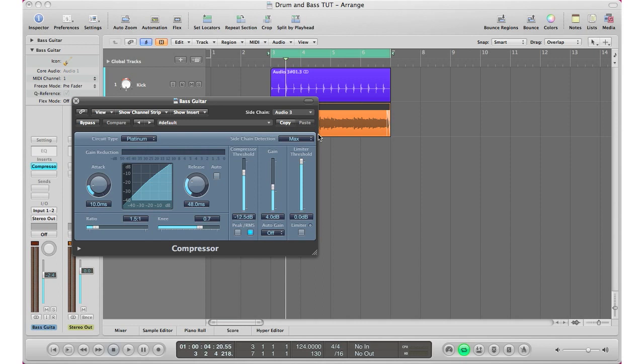Then you want to manipulate some of your settings in your compressor. Basically, off the bat what you want is a very fast attack. Your release time you want to make perfect enough for the kick, so as long as the kick is on you want the release to stay on. I'm going to adjust that with you guys right now.